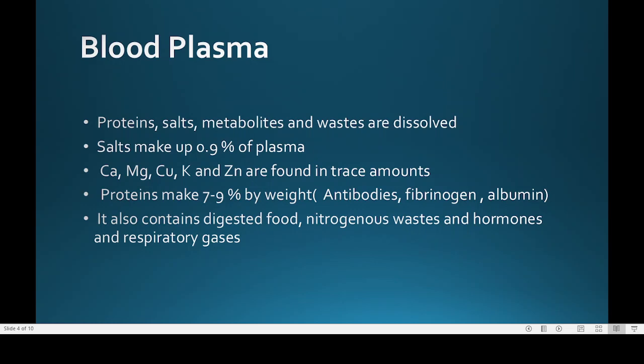Plasma also contains digested food, nitrogenous waste, hormones, and respiratory gases, because the absorption that occurs in the intestines during digestion passes into the bloodstream.